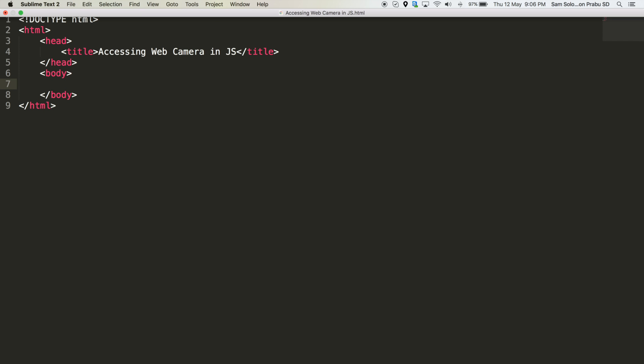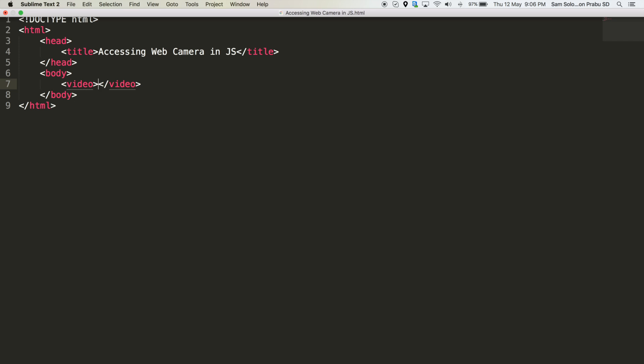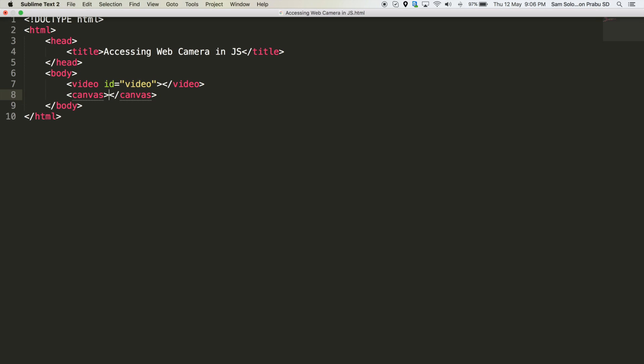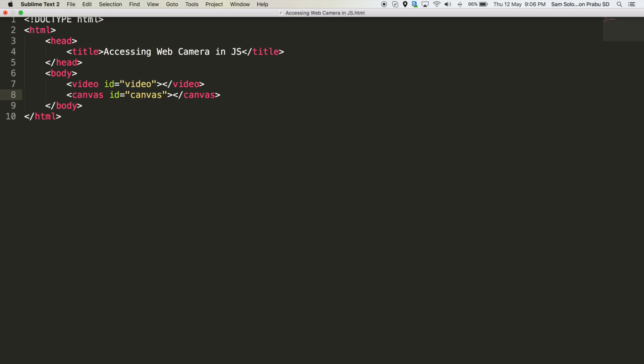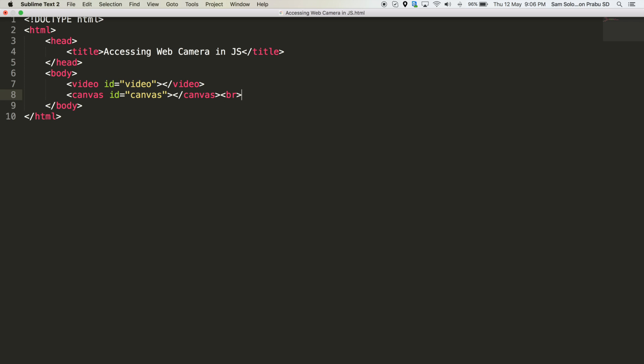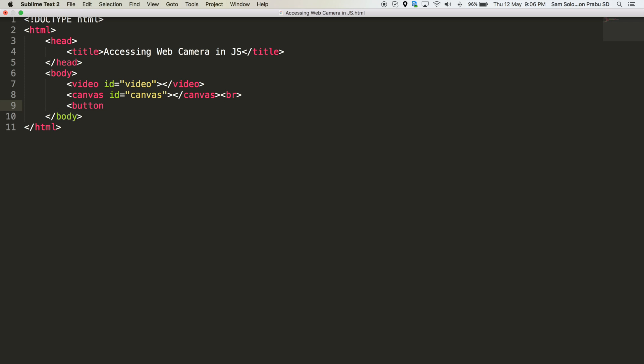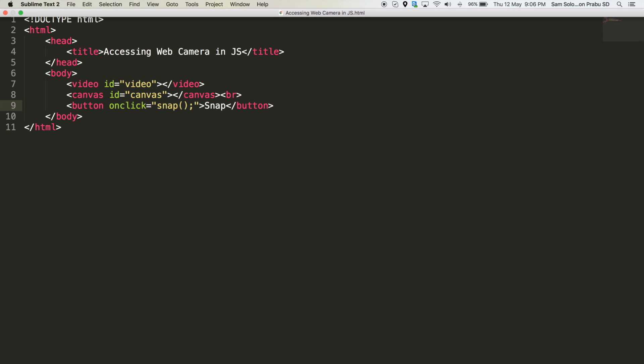In this lesson I am going to access the web camera and I will give the video stream to the video element. Let's add the video element id video and a canvas to show the captured pictures and let me add a break here and the button to invoke the snap method. That's all about the user interface.